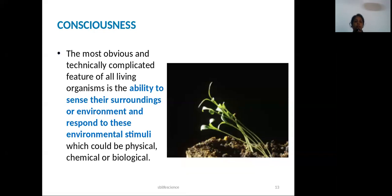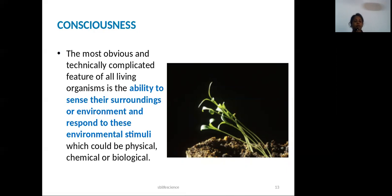Another important feature is consciousness. Consciousness is the ability to sense one's surroundings or environment. We respond to environmental stimuli — that is how we interact with our environment.